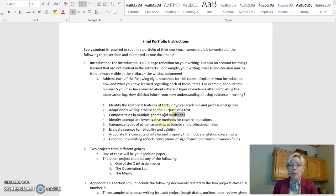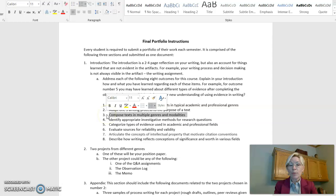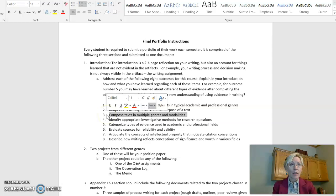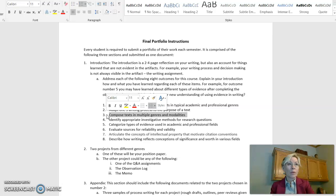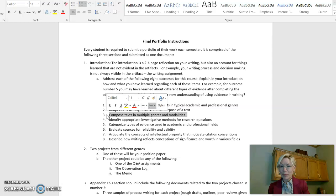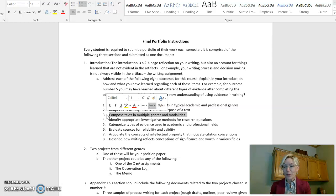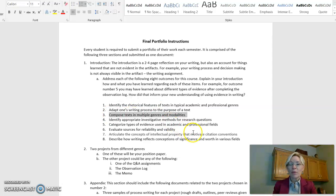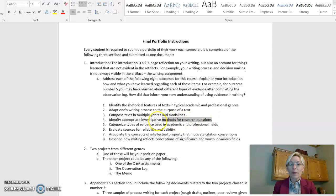So we're going to be doing lots of different things. Number three, composing text in multiple genres and modalities. So again, you'll be doing things, maybe you'll be doing a podcast or maybe you'll be doing a TikTok, but that's different than doing a memo or different than doing a report. So we want you to be able to do multiple types of things.